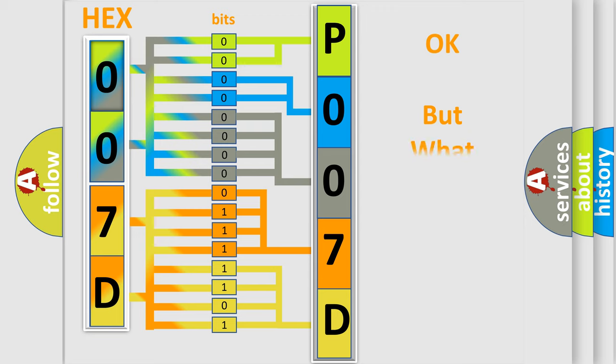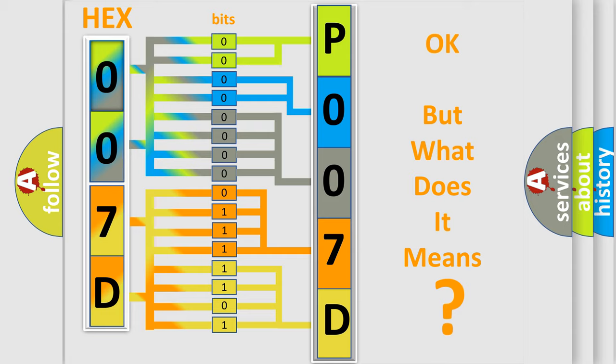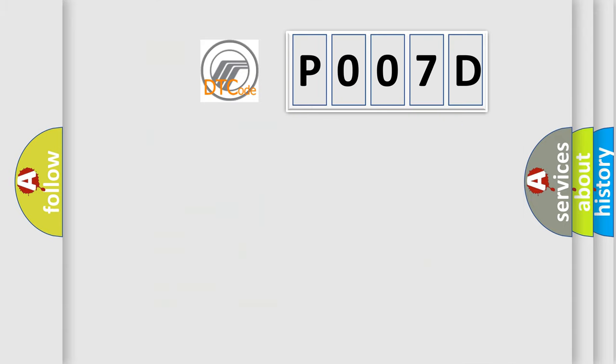The number itself does not make sense to us if we cannot assign information about what it actually expresses. So, what does the diagnostic trouble code P007D interpret specifically for Mercury car manufacturers?